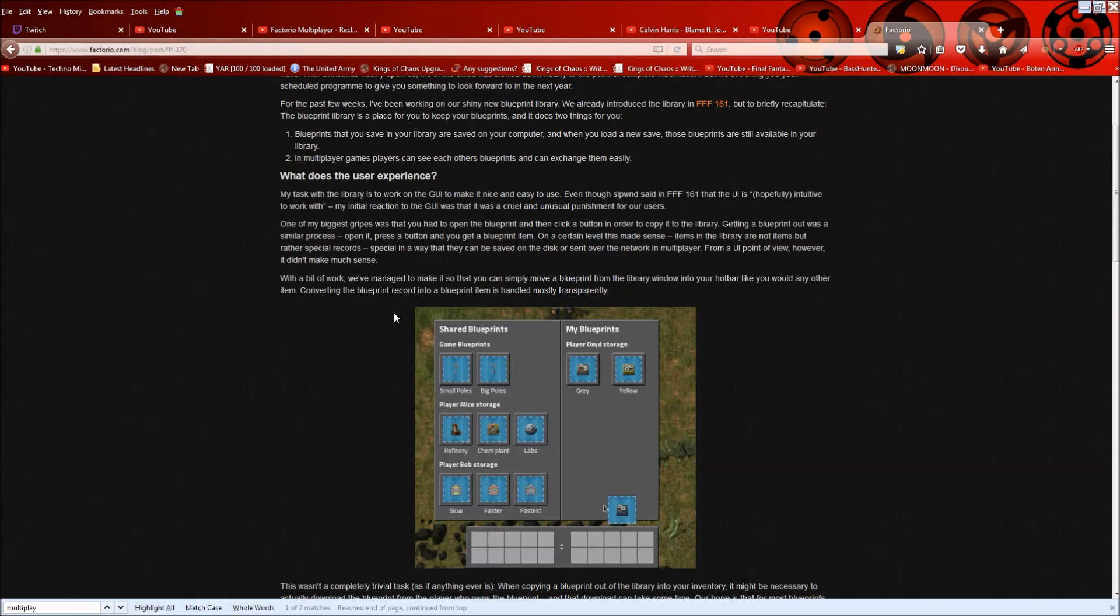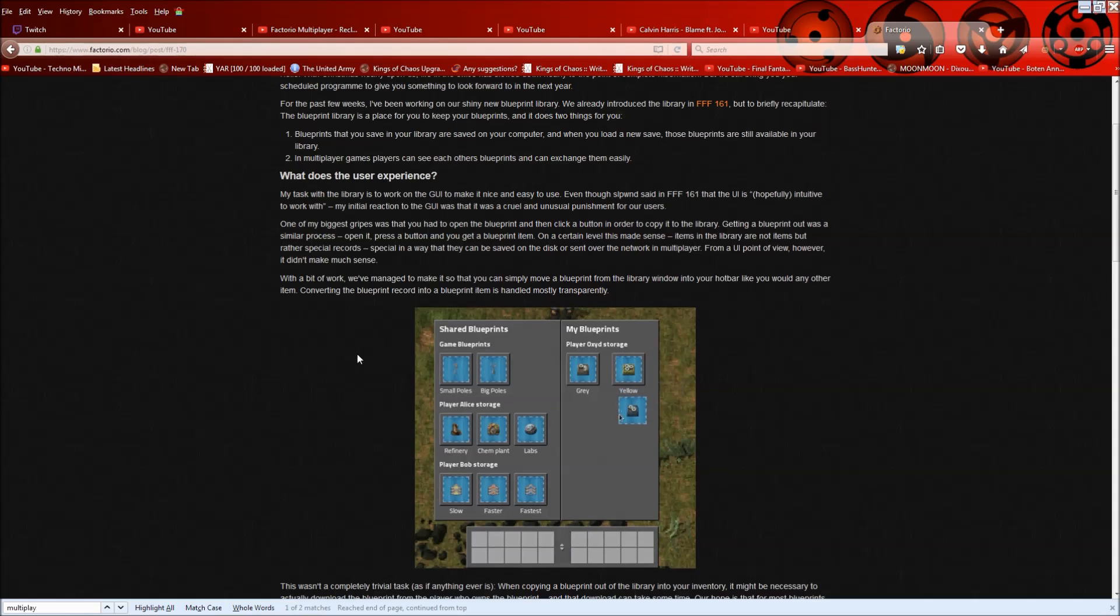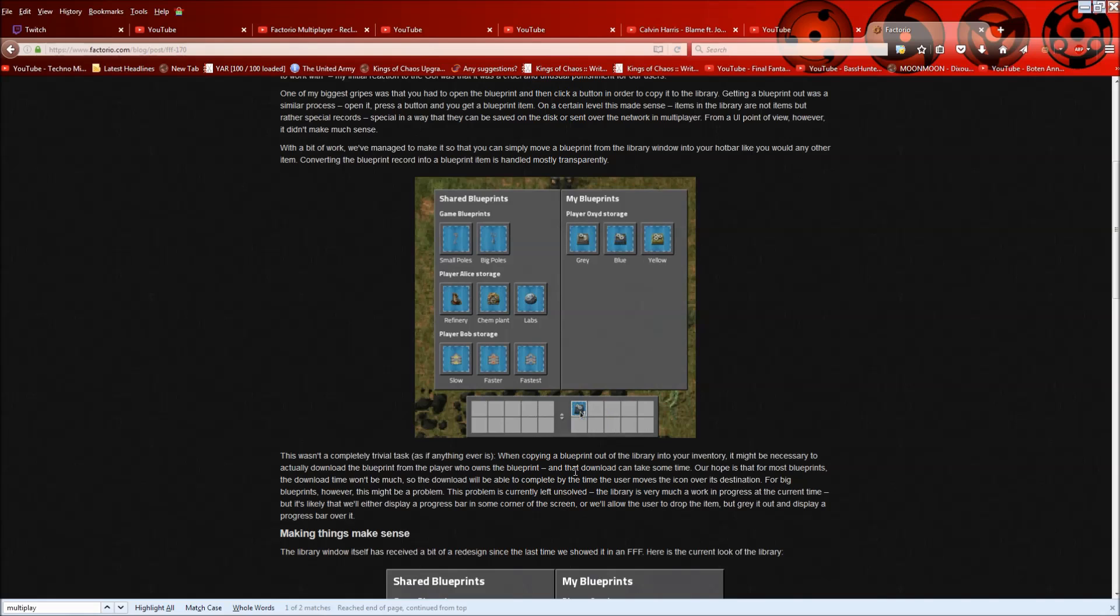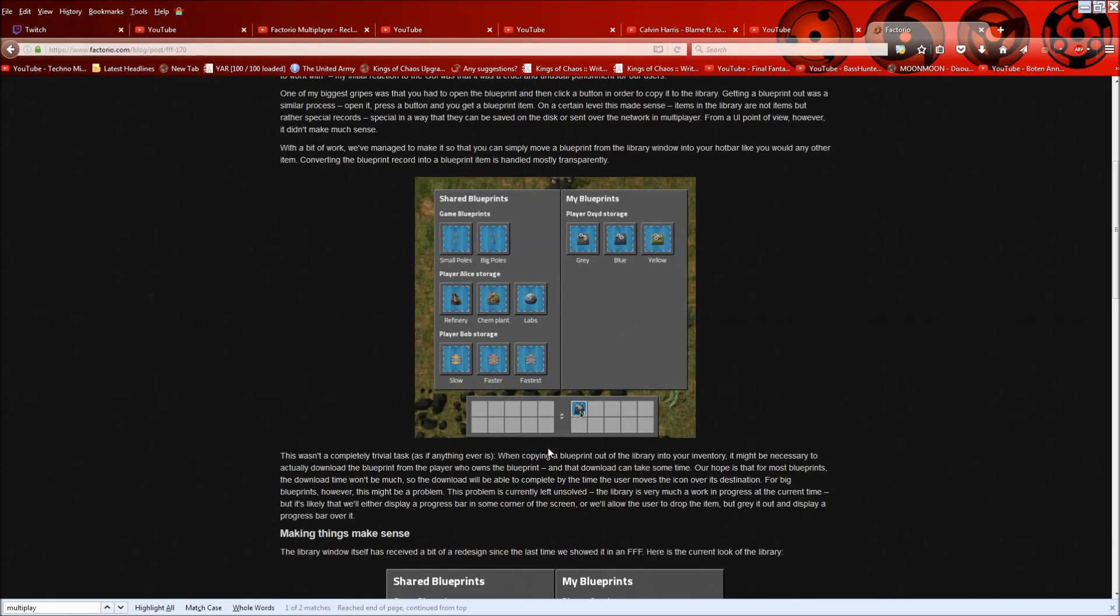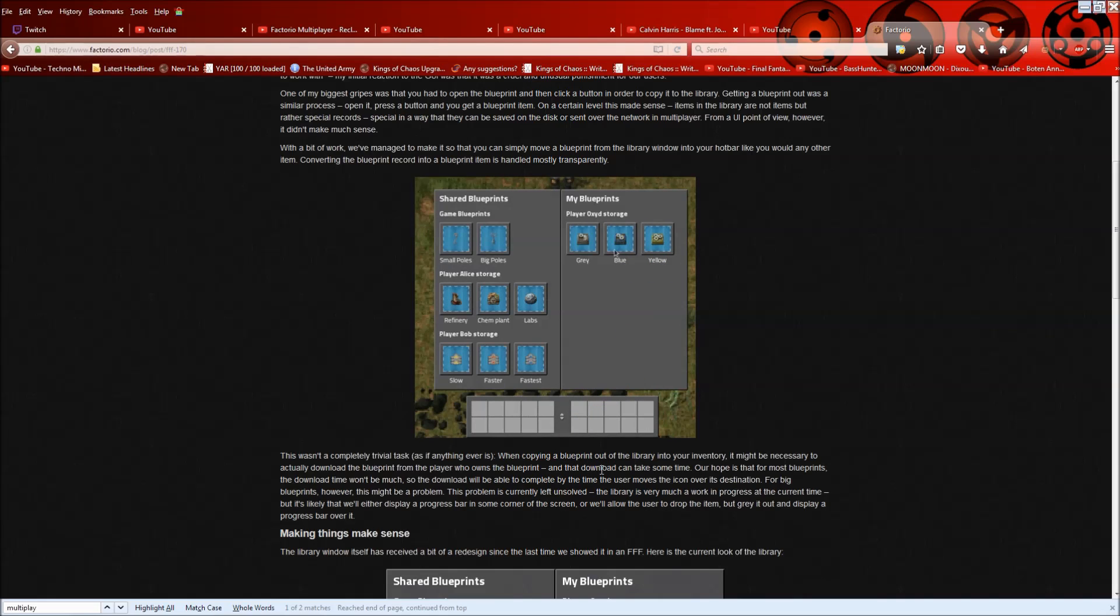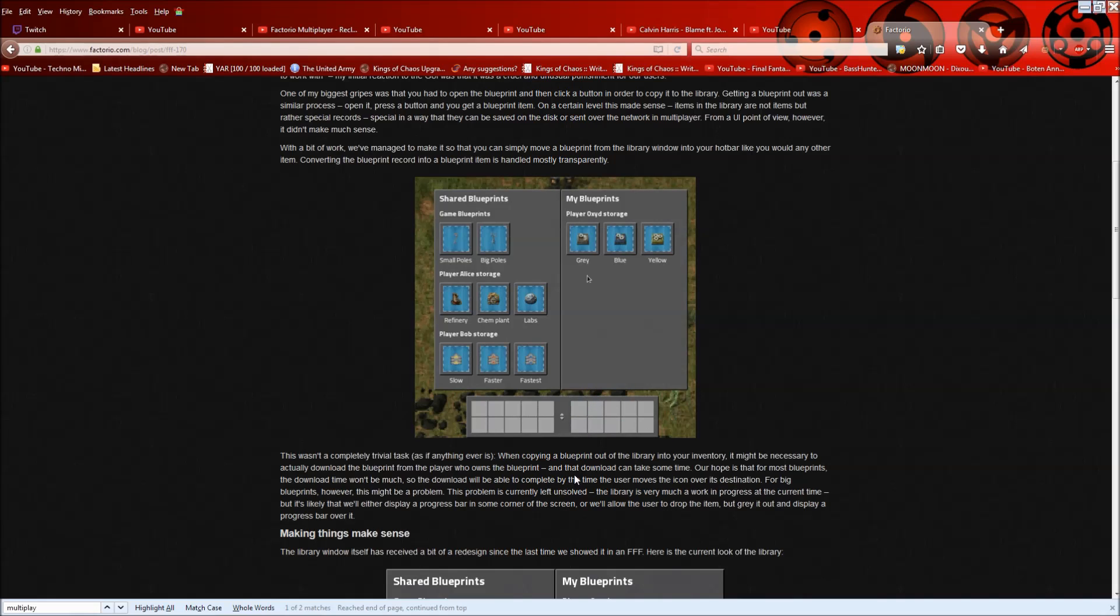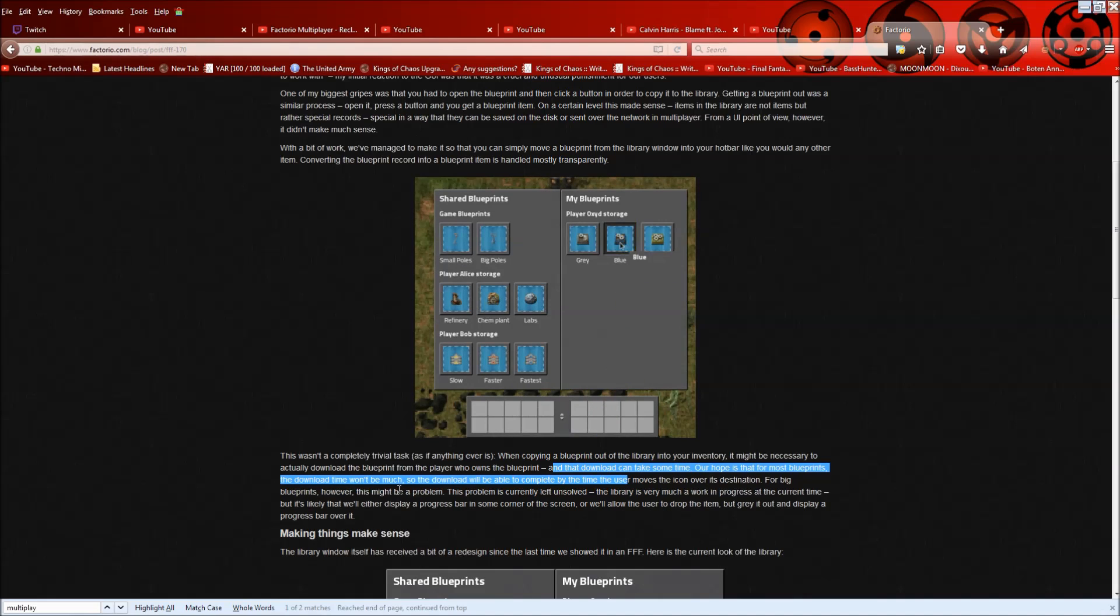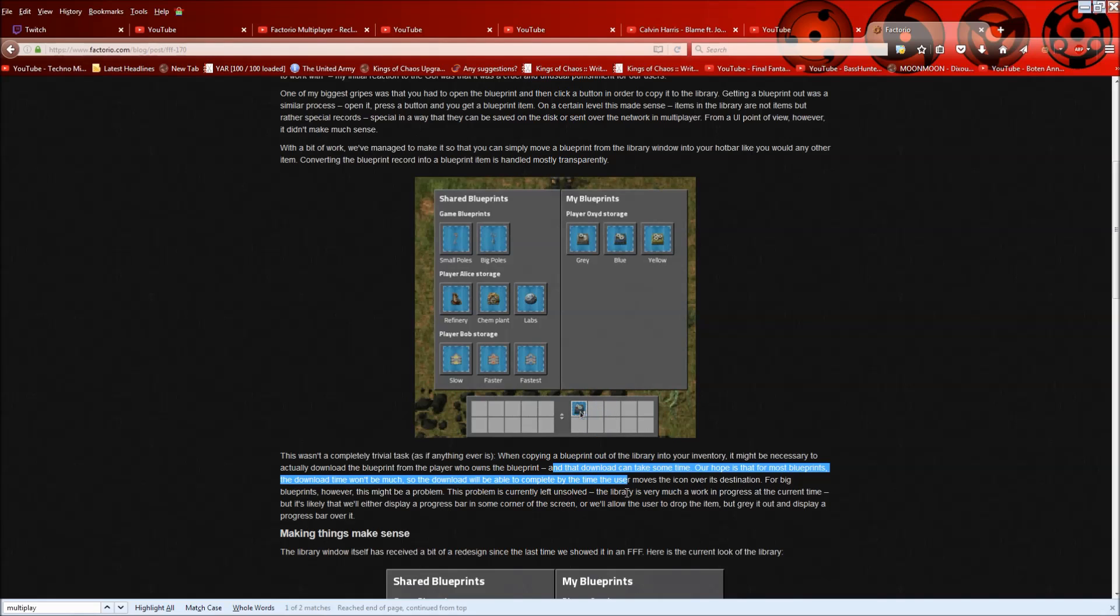Converting the blueprint record to a blueprint item is handled mostly transparently. Behind the scenes. The one problem with this, though, that they mentioned is that if it's a huge blueprint, and there are definitely big blueprints. If you're doing like a big solar blueprint or just another big build, like a big oil blueprint or something, then the download can actually take a while here. Our hope is that for most blueprints, the download time won't be much. So the download will be able to complete by the time the user moves the icon or its destination.